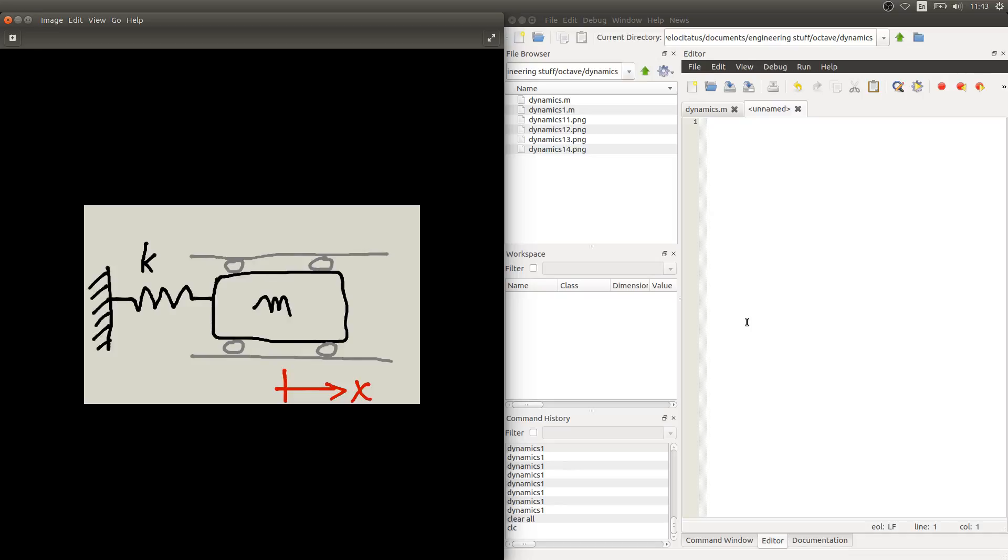Hello, in this video we are going to start using Octave to analyze dynamical systems.